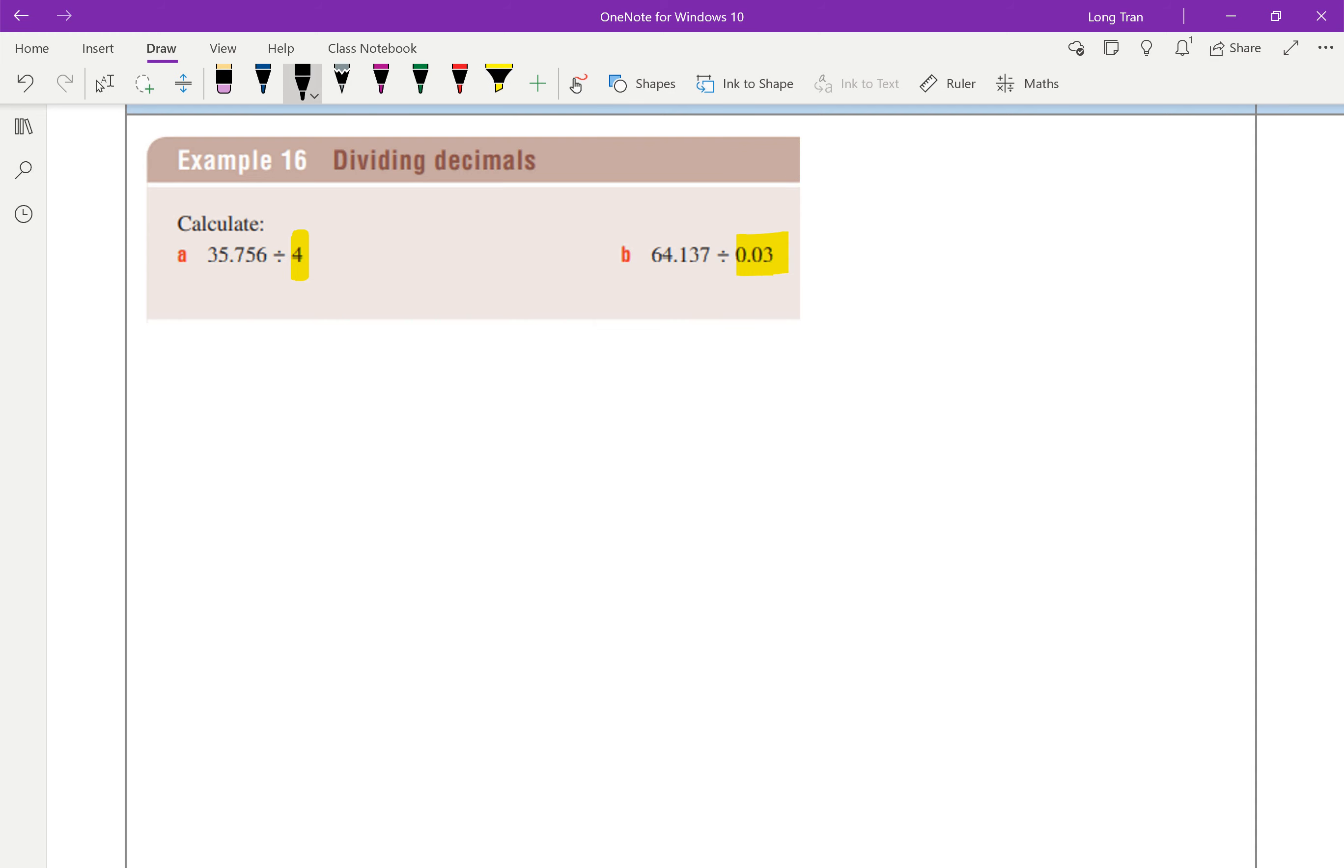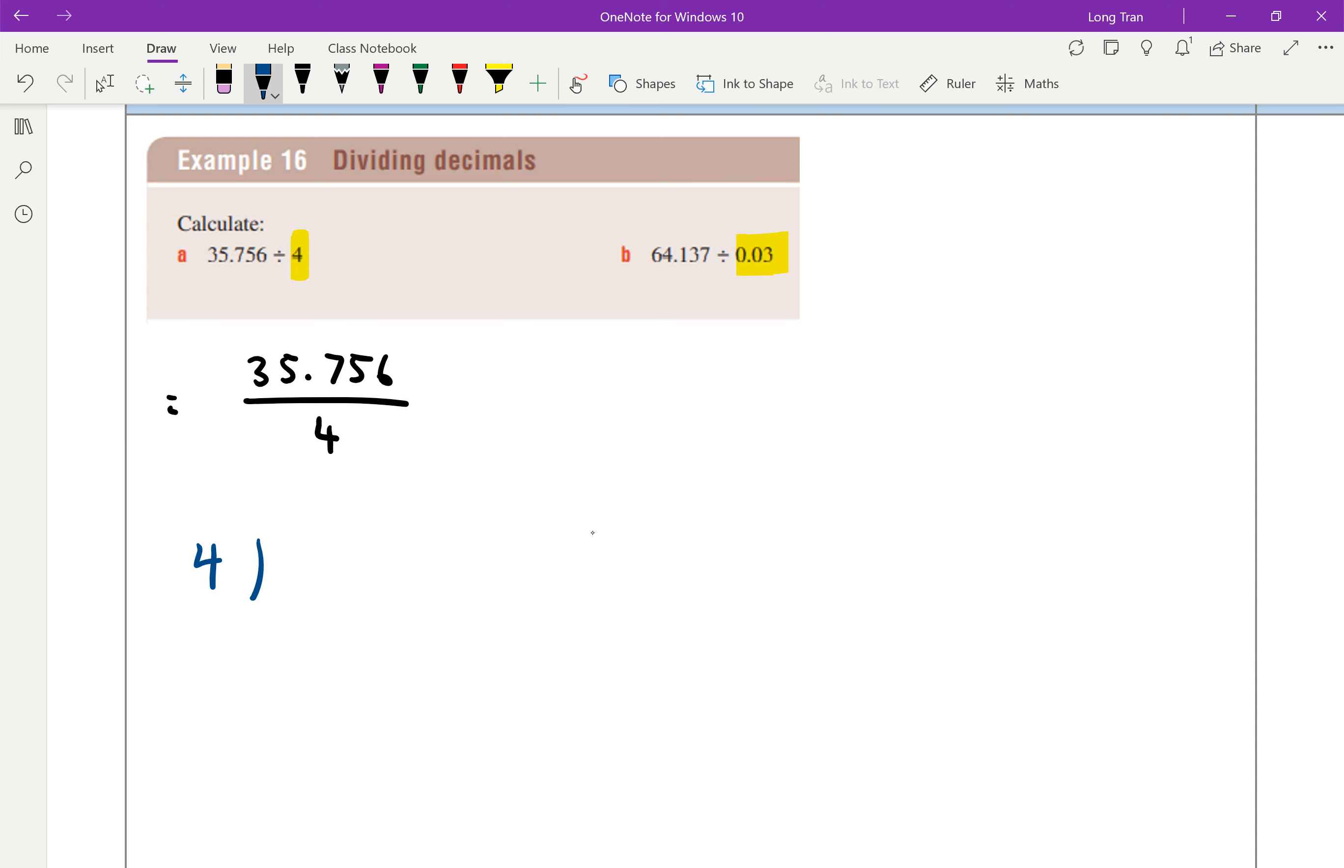Remember, when you write this division, it's actually saying 35.756 over 4. That's what you're doing. And so when you work it out, you're actually saying how many 4 of these units can fit into 35.756. That's what you're actually doing.